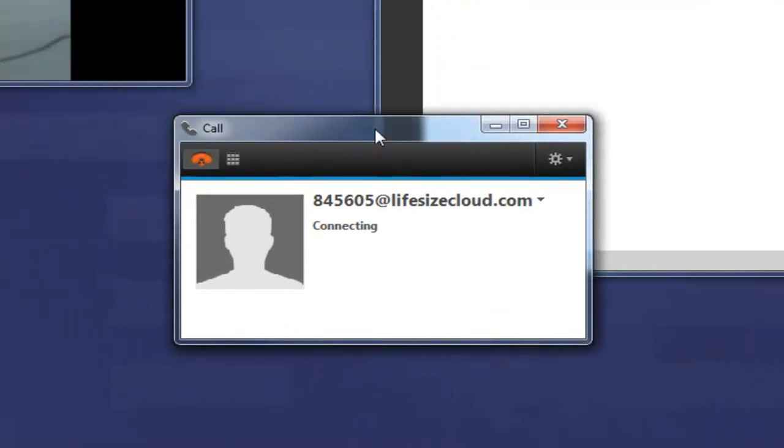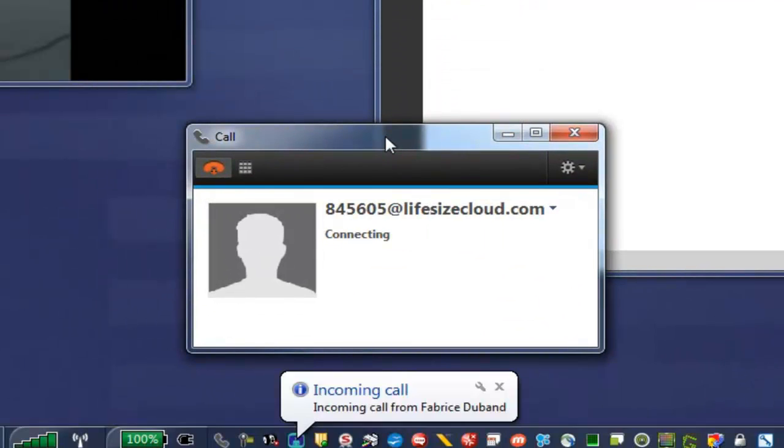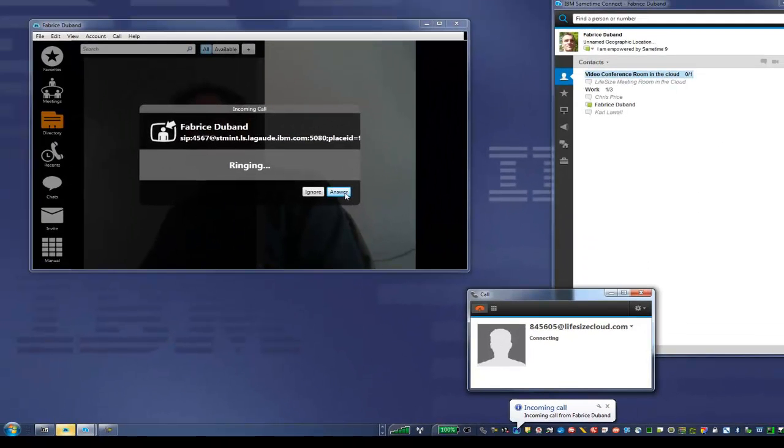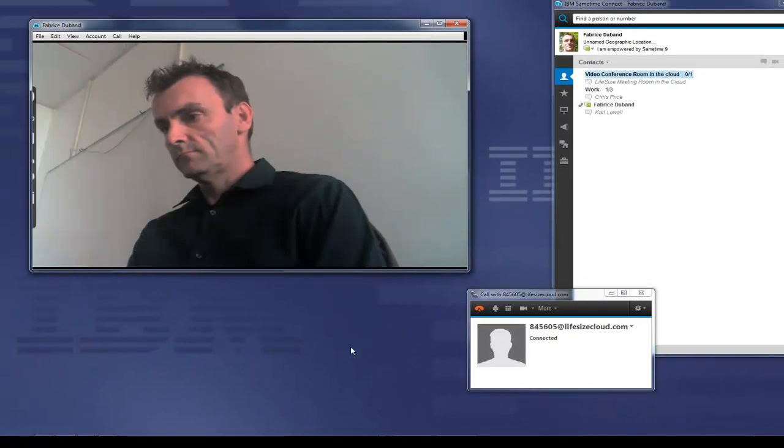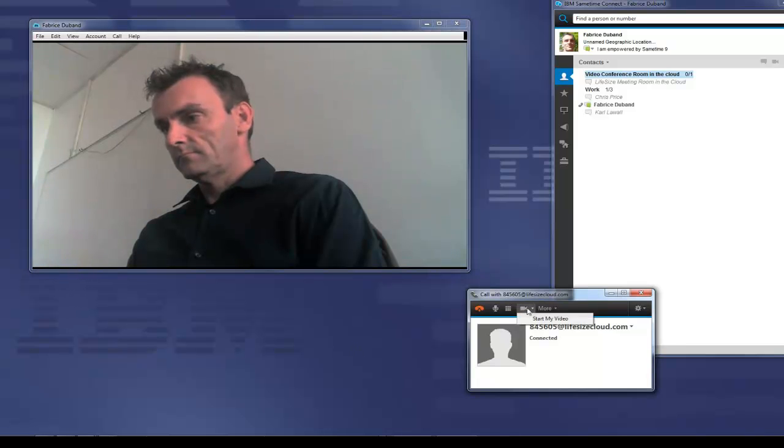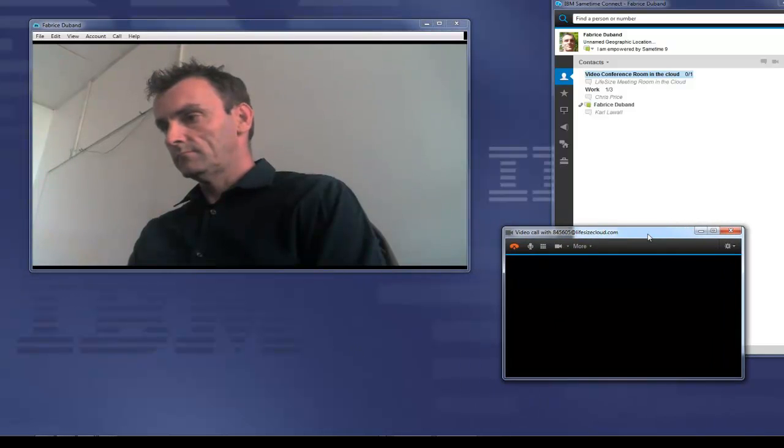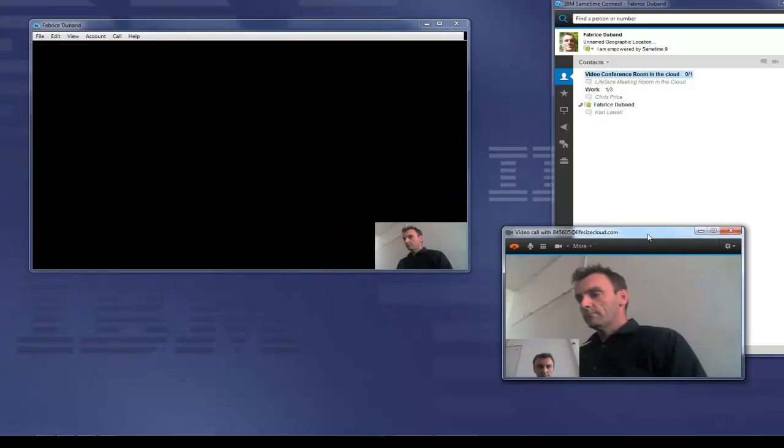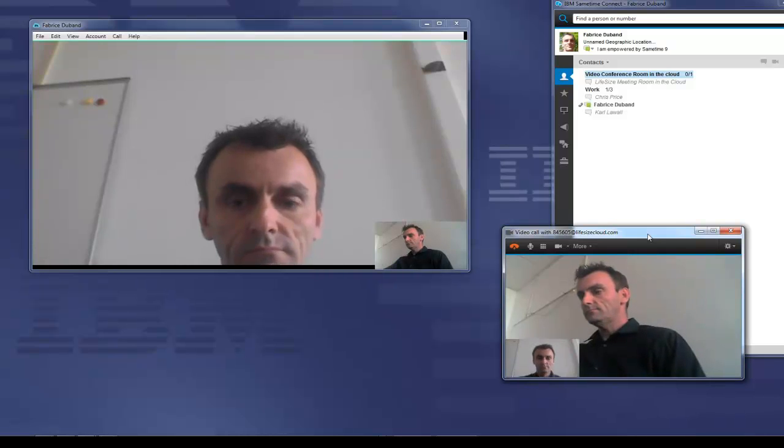That's one way of doing it. We'll do some more. When he places that call, what happens is LifeSize receives a call. He answers the call there and the video now is connected between SameTime on the right and the LifeSize system on the left.